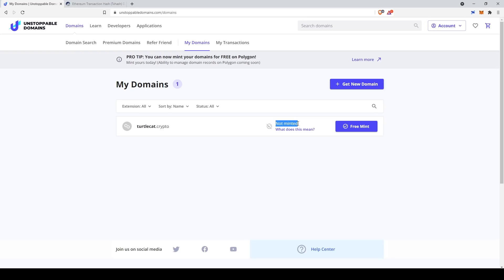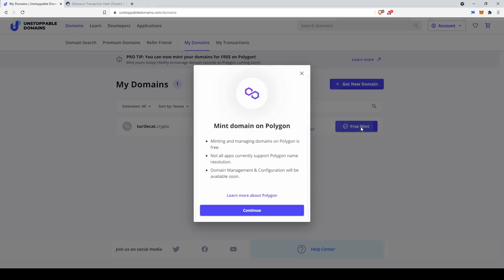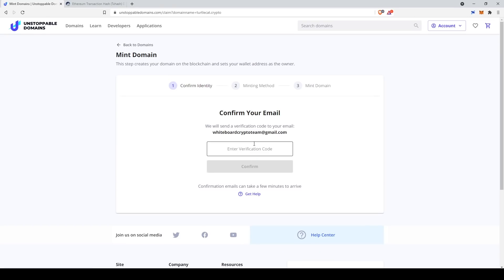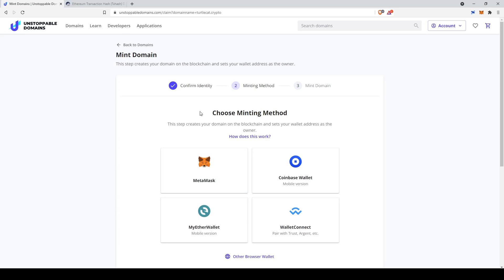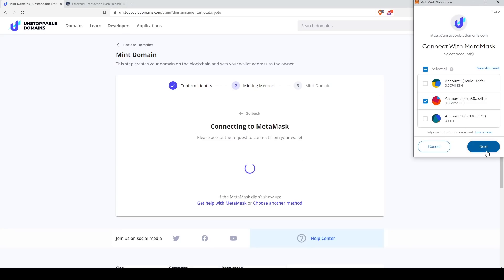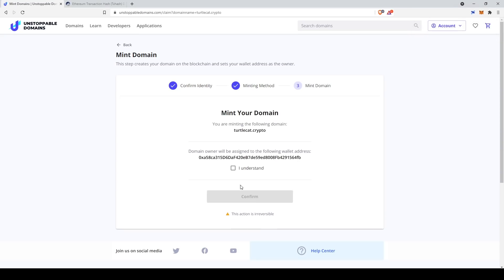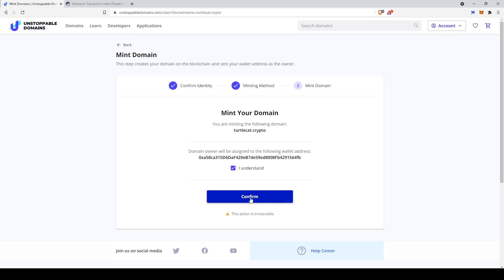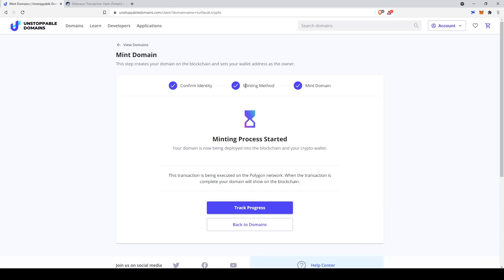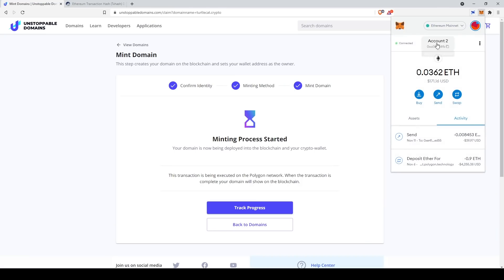That domain is currently not minted, however I can do a free mint. Right now they actually have a Layer 2 capability, which means you can mint for free on Polygon. They're going to send us a verification code — I'll find it on the other monitor and paste it in rather than trying to type it. There we go, it worked. I'm going to use MetaMask to mint, and this is basically verifying that we actually own this wallet. This is the address that it's going to be sent to, so we click 'I understand' and then confirm it. Now turtlecat.crypto will always be associated with this account.